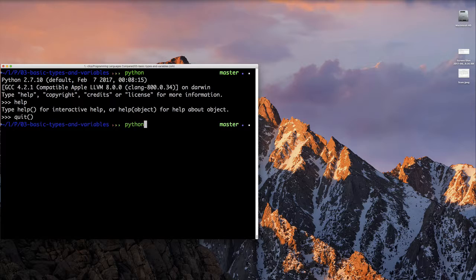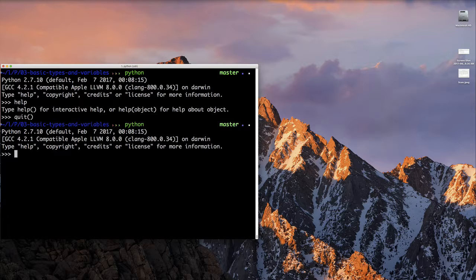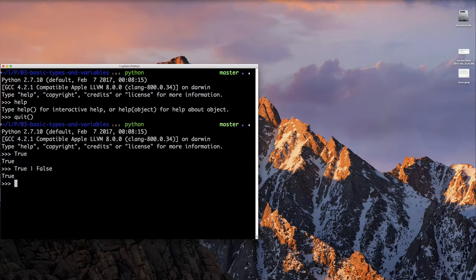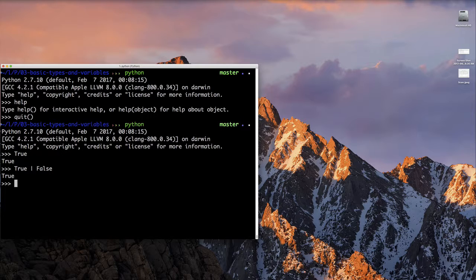Now that we're back in the interpreter, let's play around a little bit. So we're going to just type true and enter. Now let's try a Boolean expression, true or false. Here, a single bar means or. If you have a statement that says true or false, the result would be true.